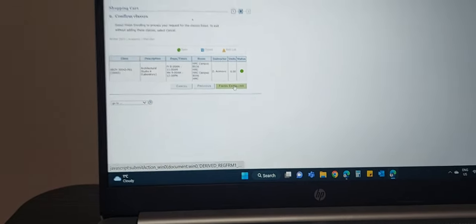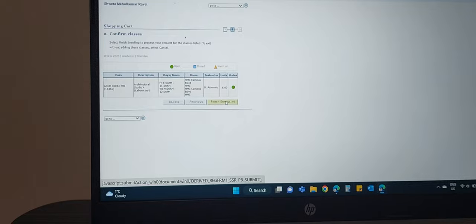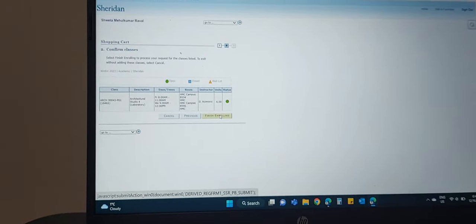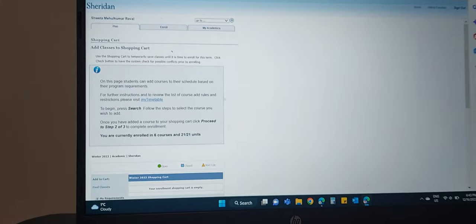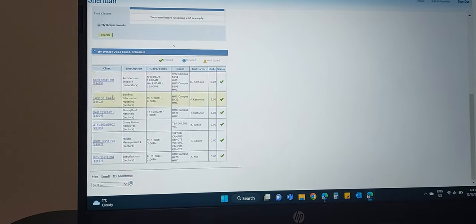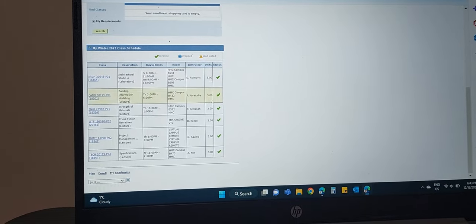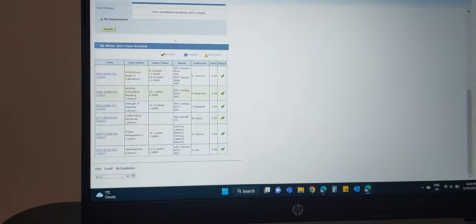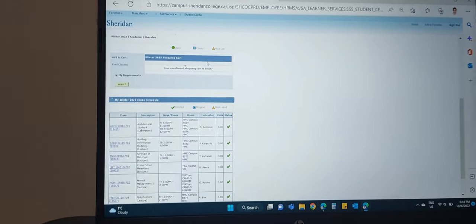Enroll, finish enrolling. This is the status screen. If I can see it here — Architecture Studio 4, Friday and Wednesday — this is the class. So this is enrollment. Go to Shopping Cart, then click on the subject and then enroll the subject.